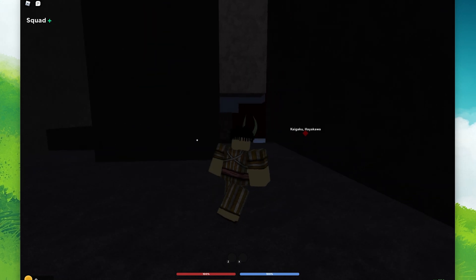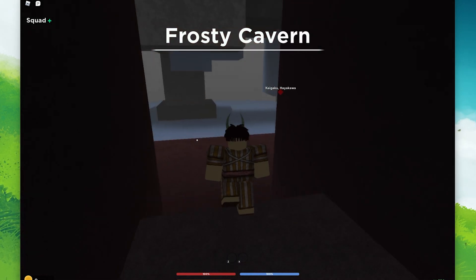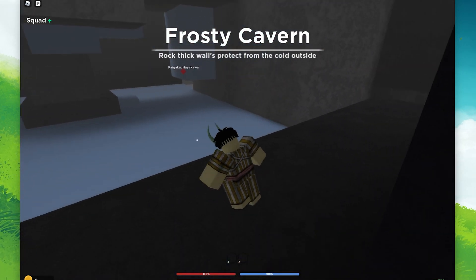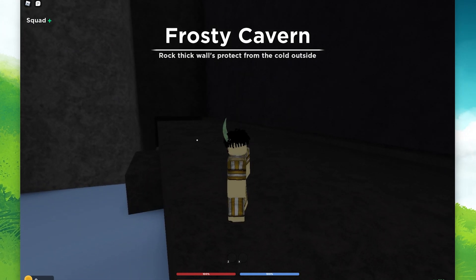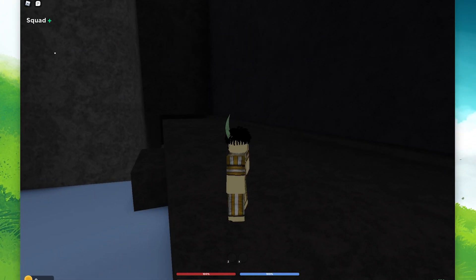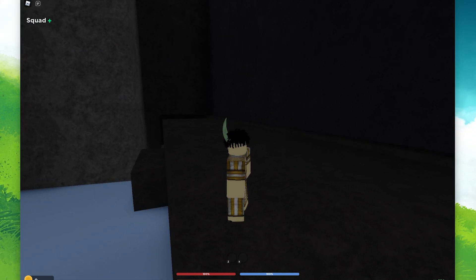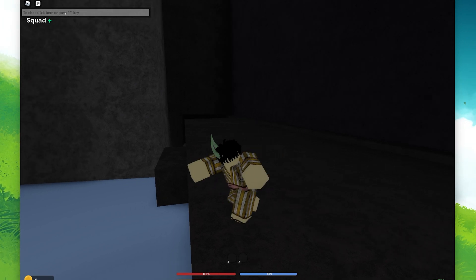First, on your mobile device or PC, open up Roblox and join a DemonFall server. After loading into the game, simply click on the chat icon on the top left of your screen.